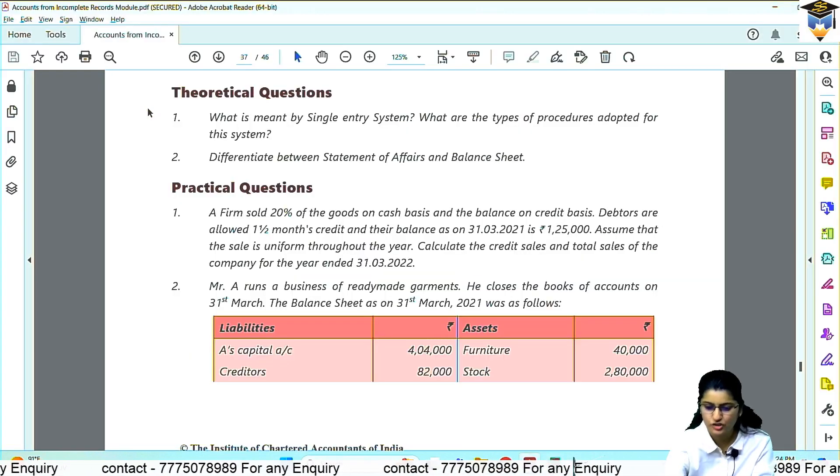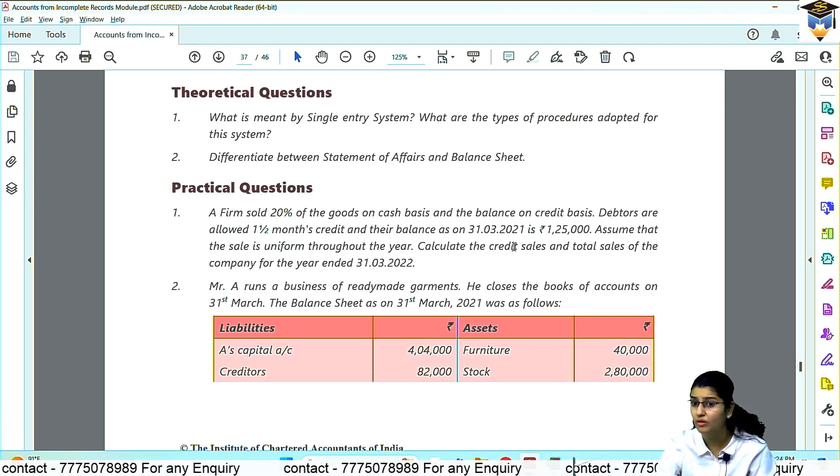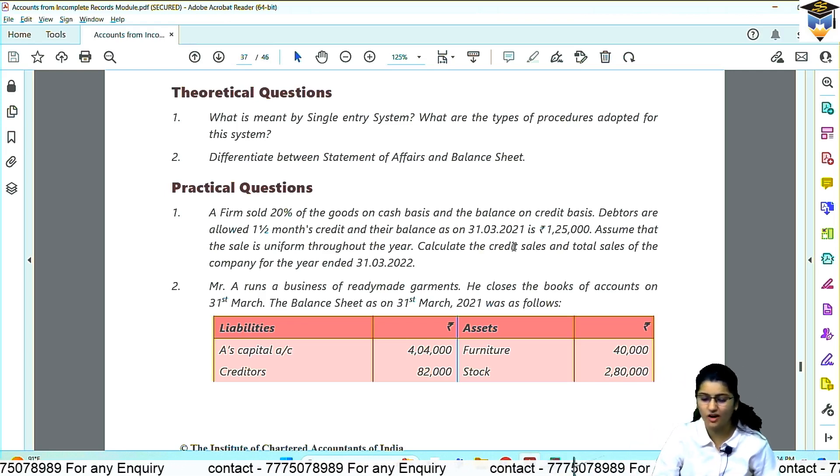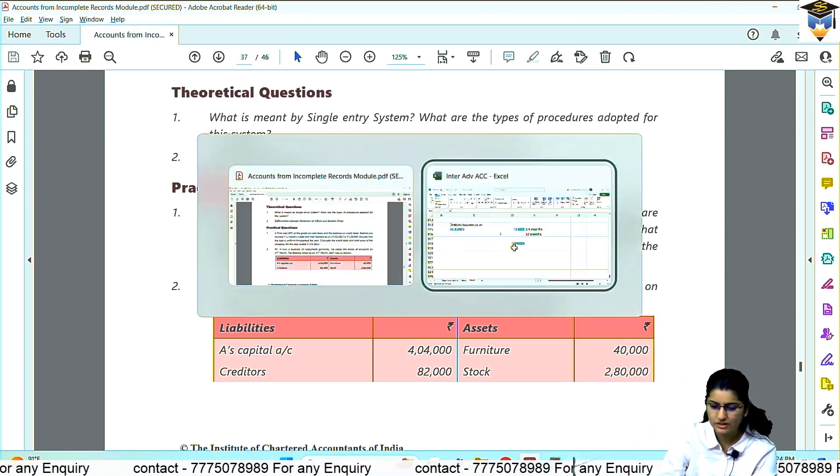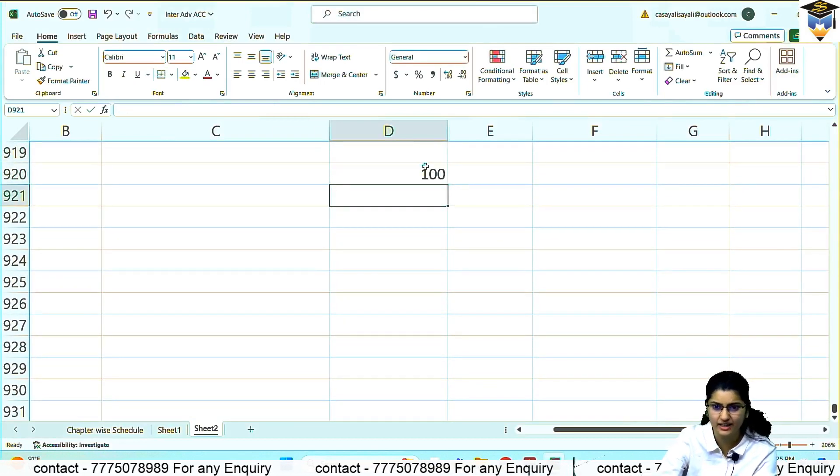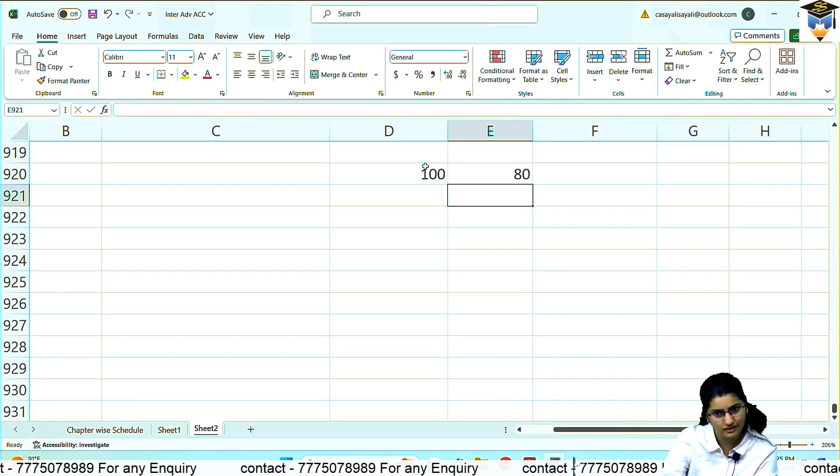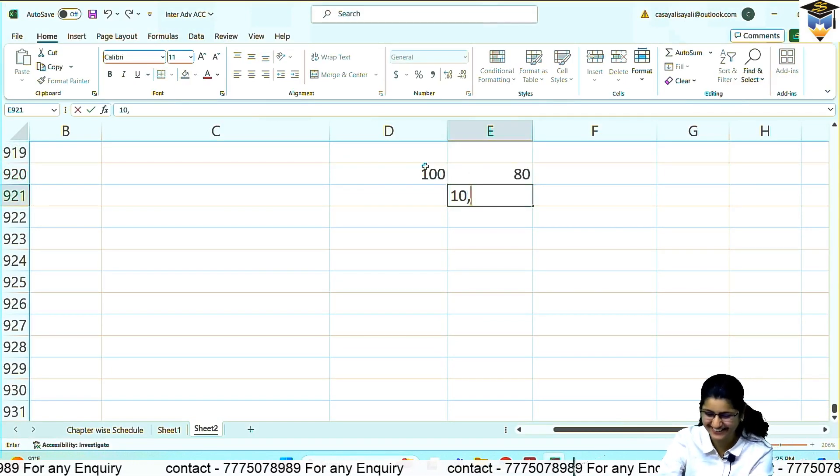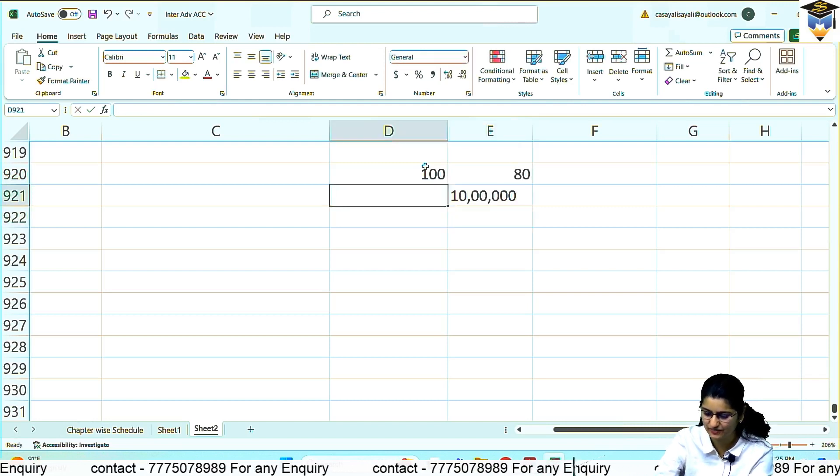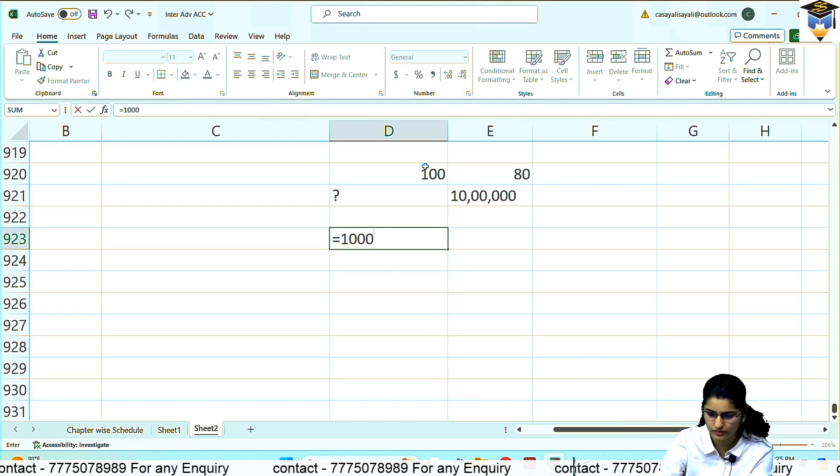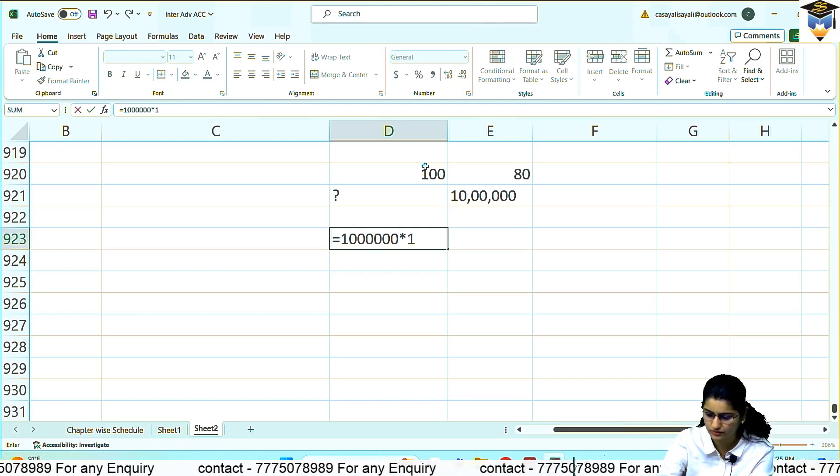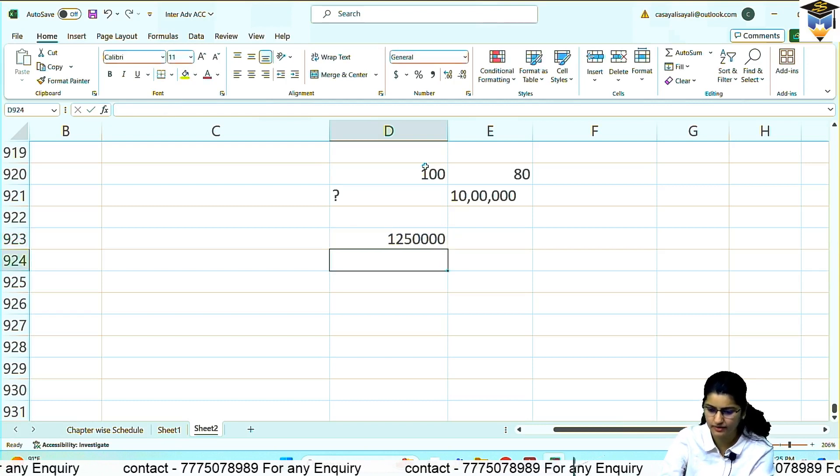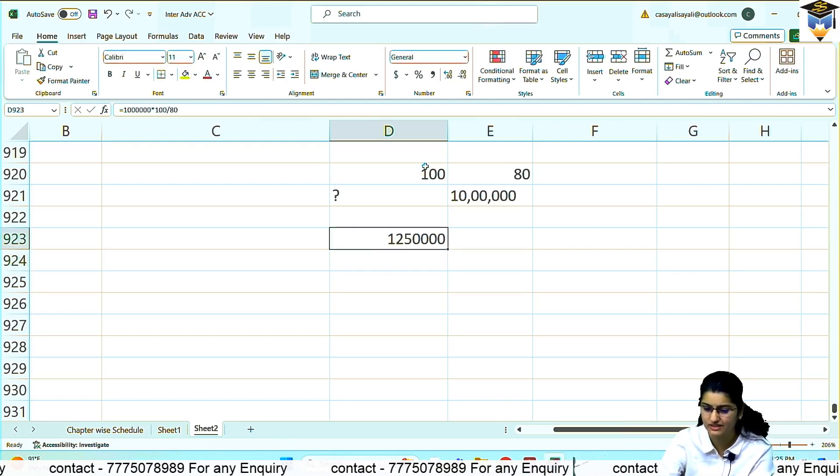1,25,000 into 12 upon 1.5 equals 10 lakh. So 10 lakh is the credit sale of the entire year. Credit sale is what percentage? If total sale is 100, credit sales is 80. If credit sales is 10 lakh, total sales is 12 lakh 50,000.